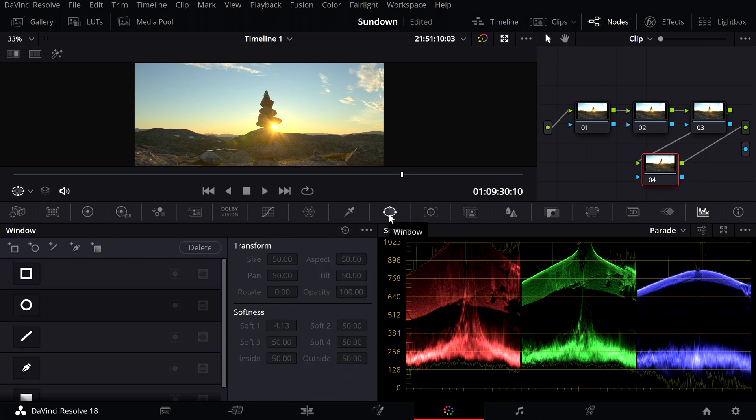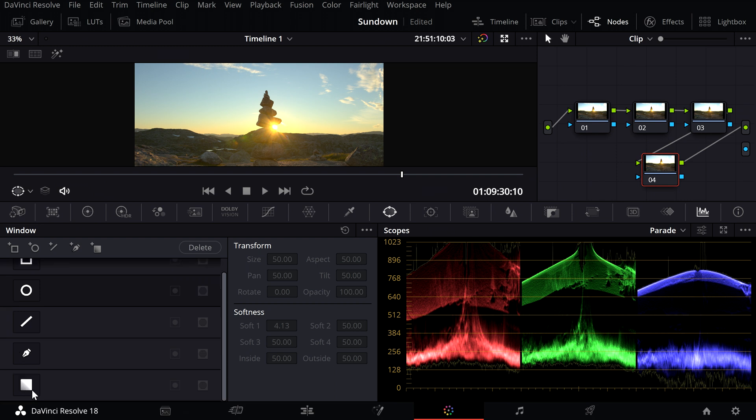Now, depending on the situation, you can select the appropriate tool to outline the sky. Most of the time, I use the curve tool or the gradient tool.